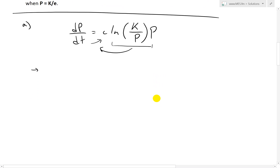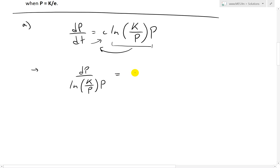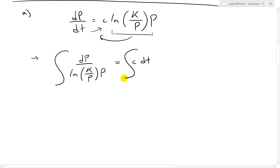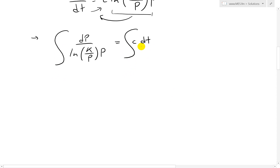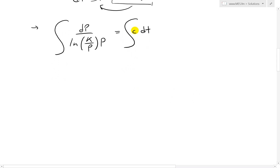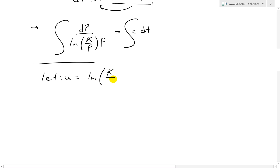I'll put all the links in the video description below for all related videos. When we separate, we end up having dP over [ln(K/P)·P] equals C·dT. The next step is to take the integral of both sides. The right side is easy — the integral of C·dT is just CT. For the left side it's not straightforward, so we try substitution. We let U equal ln(K/P).